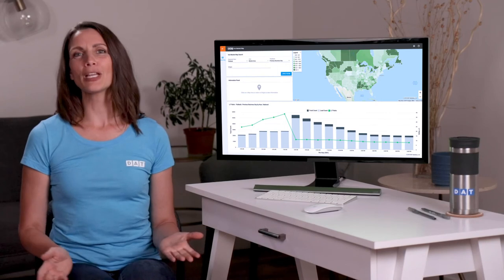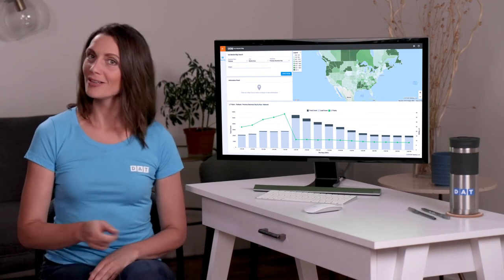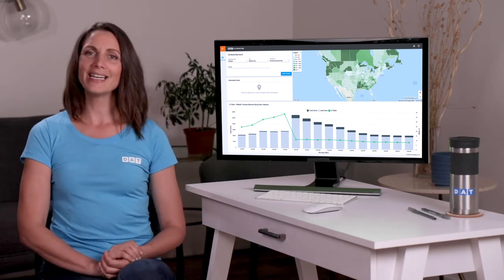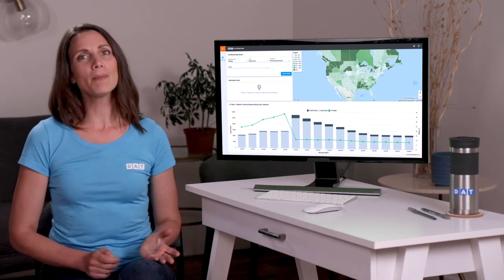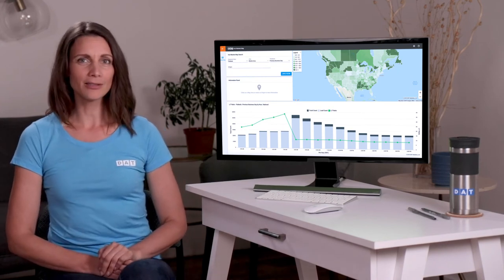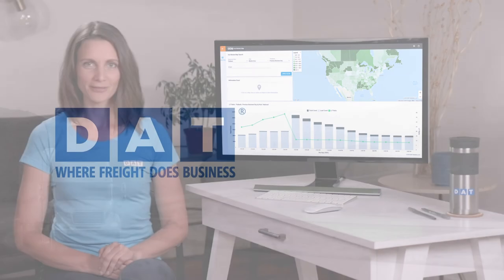Learn more about Hot Market Maps on the DAT blog. Be sure you like this video and subscribe to our DAT YouTube channel where you'll find more money-making tips, industry news, and real advice from Real Truckers.